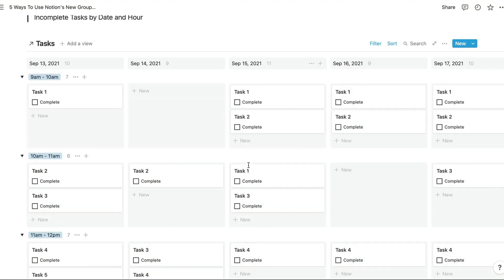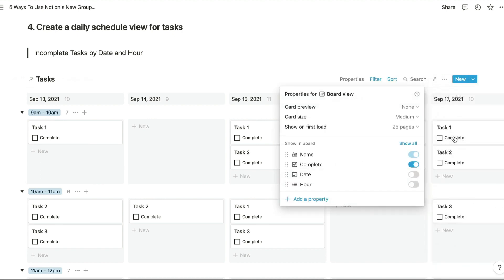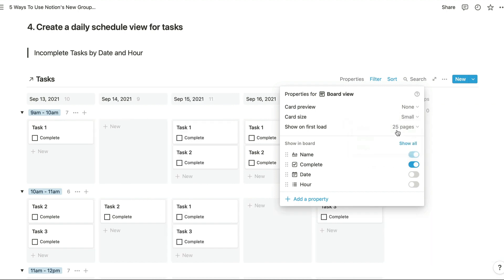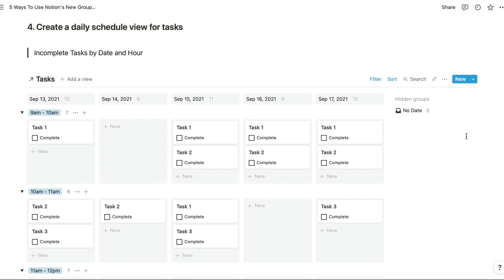And you can change the size of these cards if you want to have a more or less compact view. Just go into your property settings and set that to small, for example, so that you can see your entire week's worth of tasks without any horizontal scrolling. The downside of doing that is if you have longer page titles or you need to display a lot of information on the cards, then sometimes that will get cut off if you have smaller tasks.